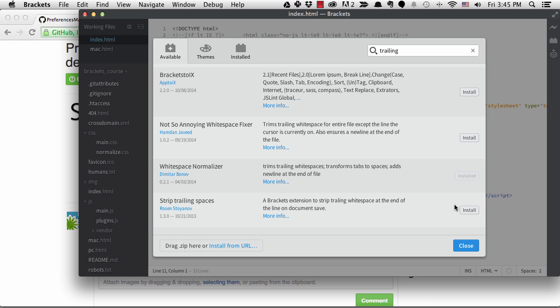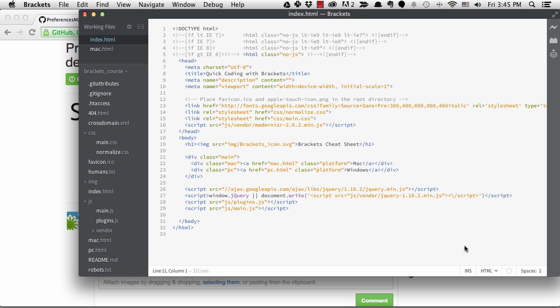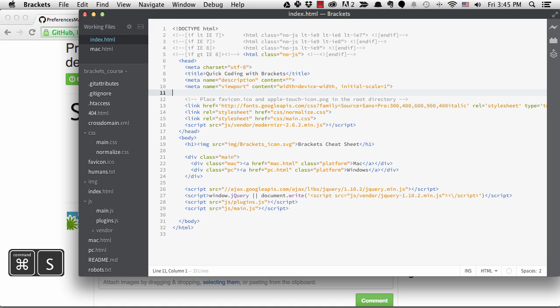Click on the install button, then close the message and the manager. Now if I add some white space to my index.html file and save it, I can see the white space is removed.